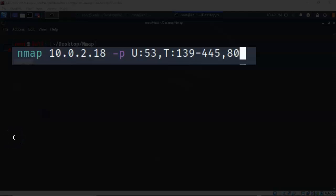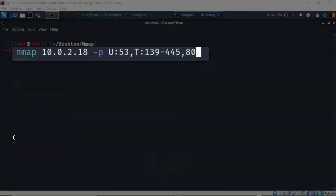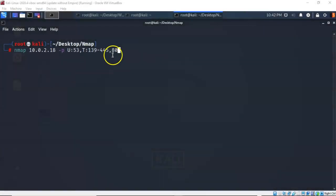So we've got a number of combinations that we can use this -p switch for to identify both UDP and TCP ports. We can do them as a block or individually. Let's go ahead and hit enter.